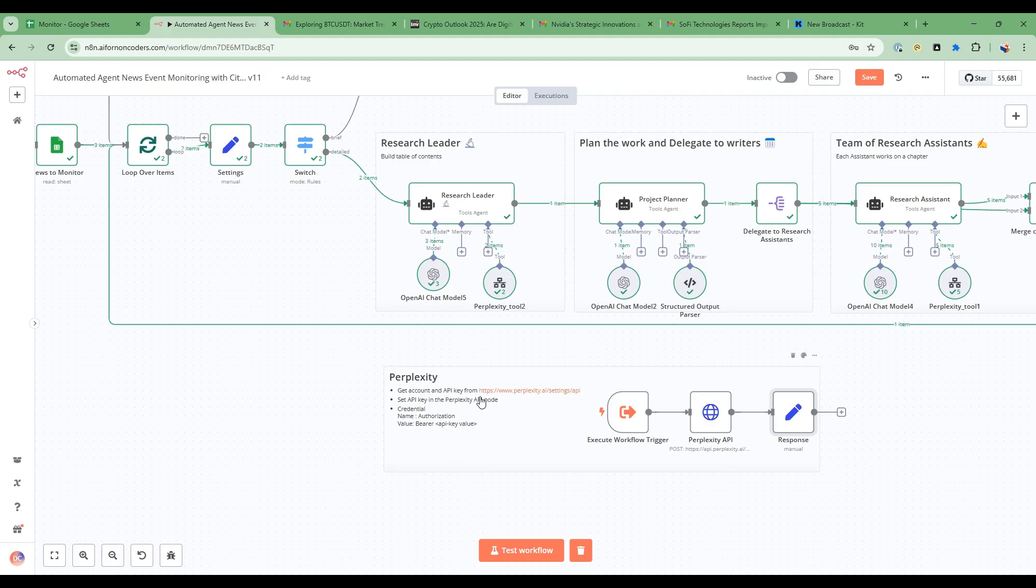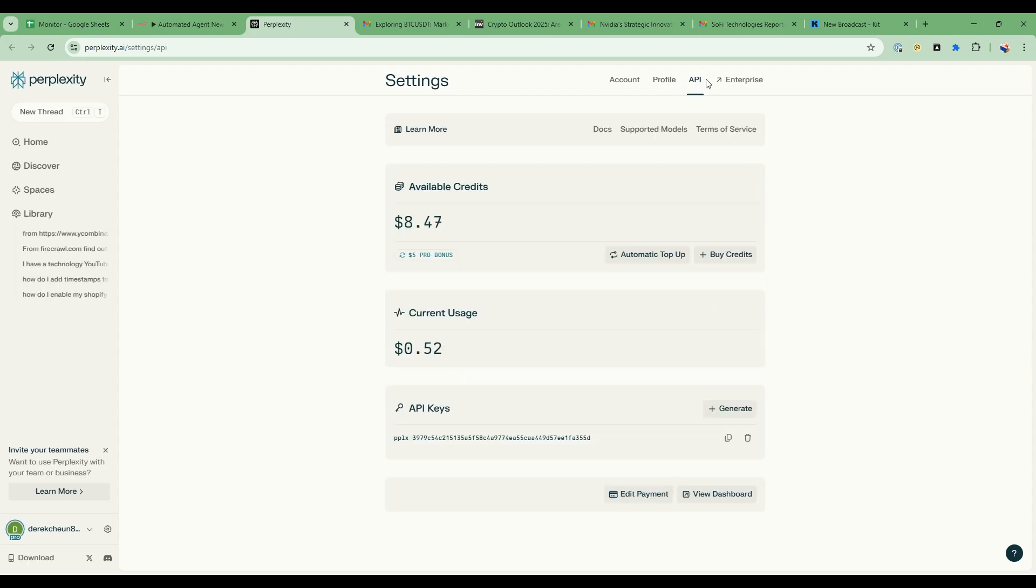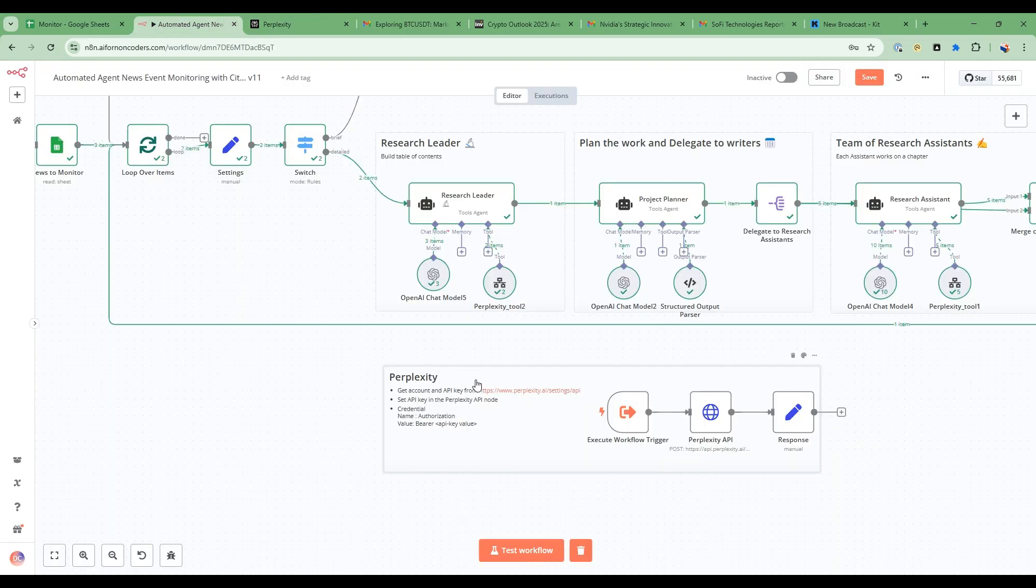So one of the things to highlight to set up this workflow is that with Perplexity you can go get the account and the API key from here, so perplexity.ai. And then there's settings so you can go here and then go to the API tab and then you can create API key from here.